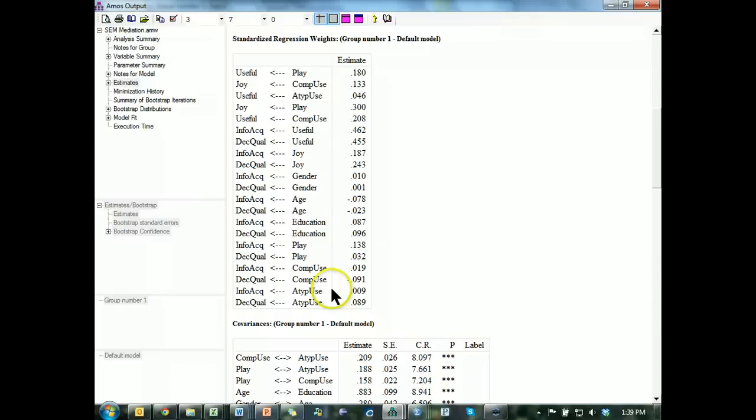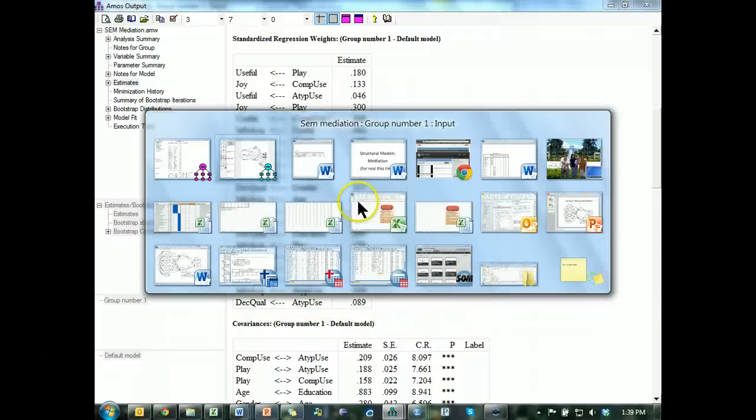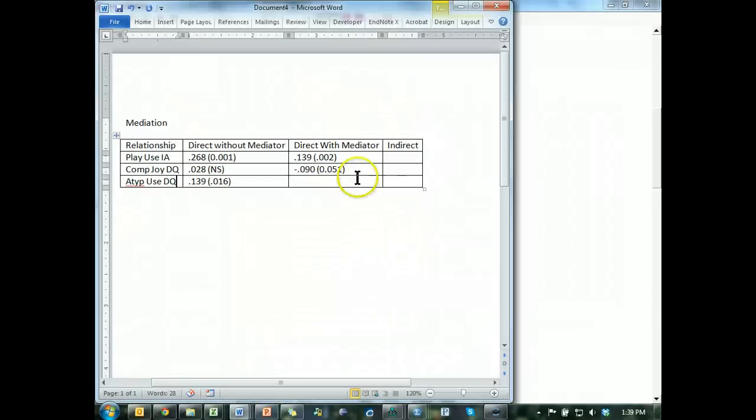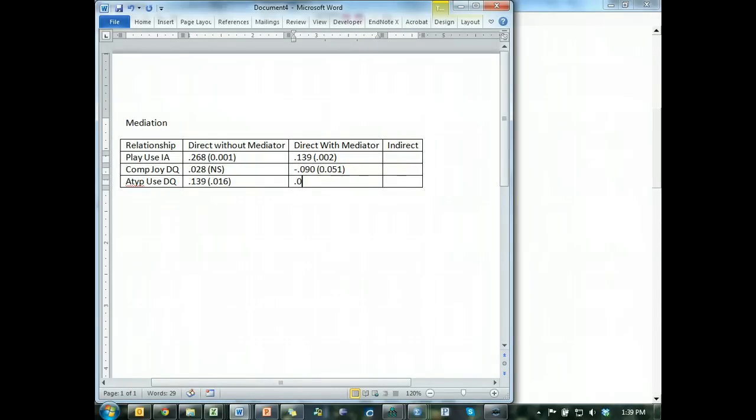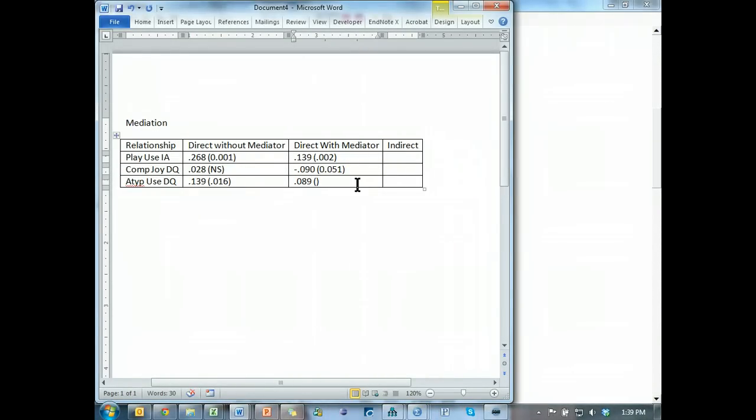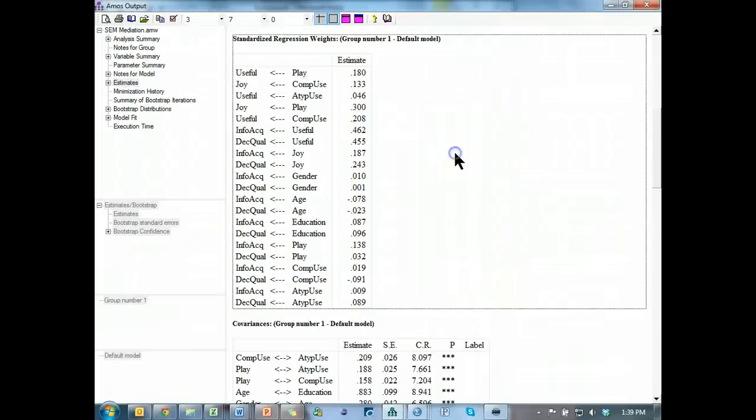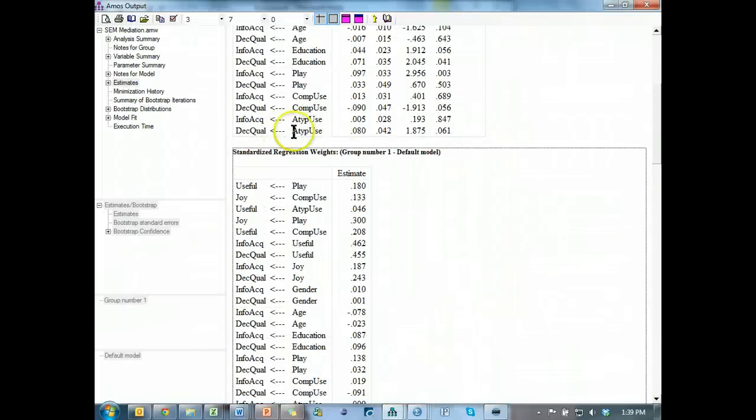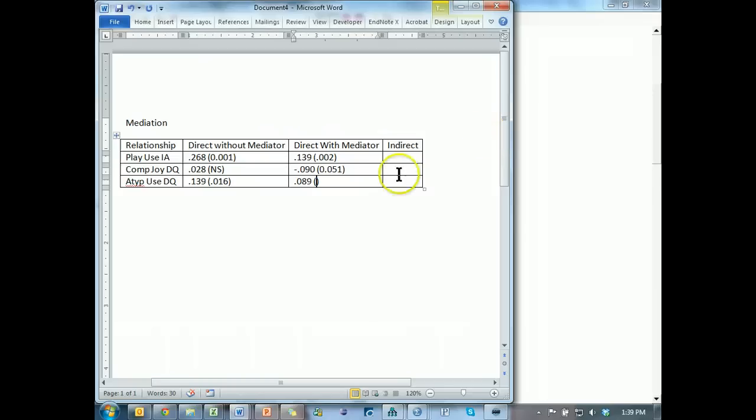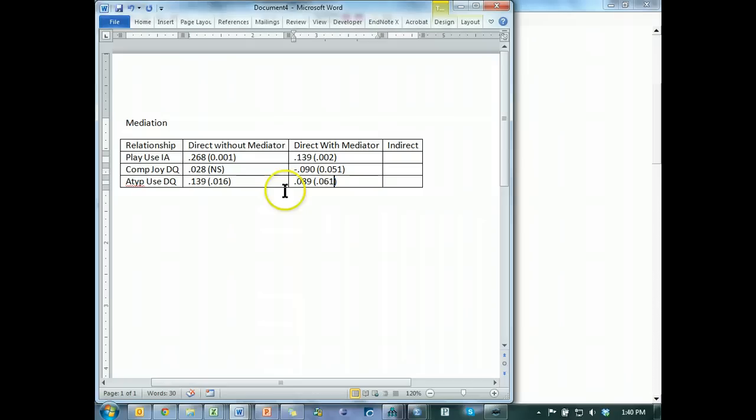Okay, this atypical use to decision quality is .089, a fairly weak effect. .089, .089, and is it significant? .089, .061, .061. That is not significant, whereas it was significant.